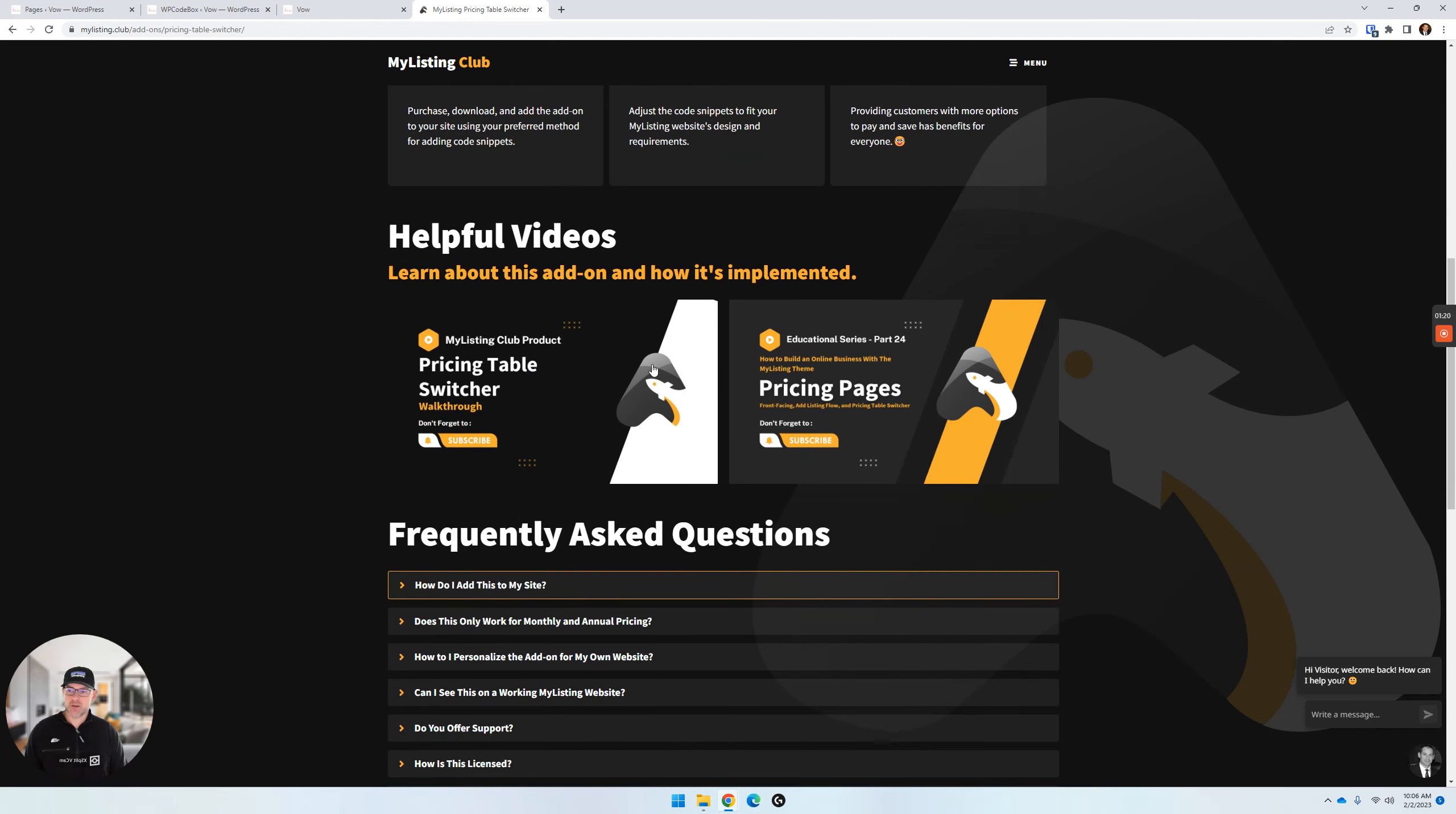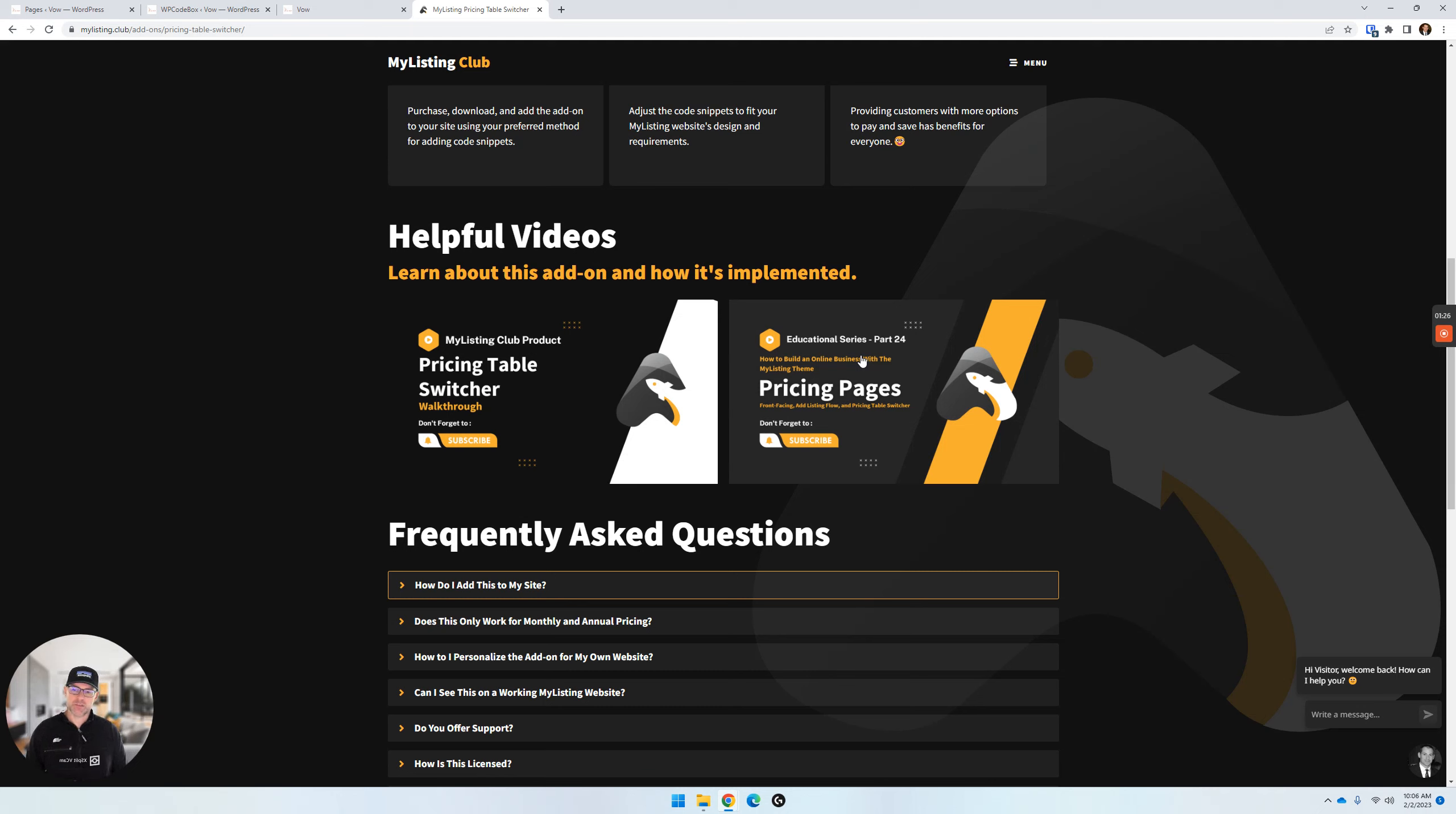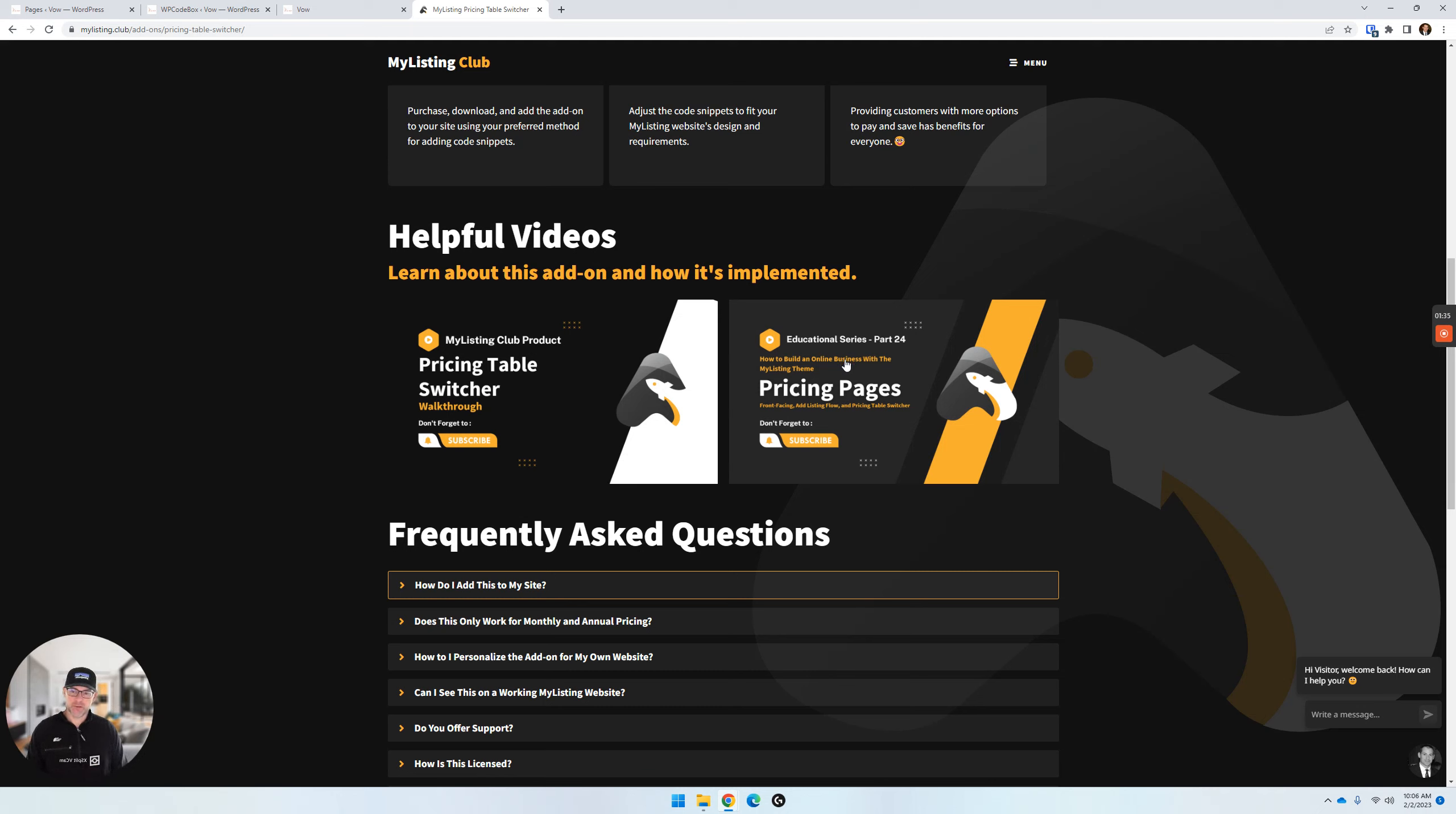If you scroll down this product page, it's this first video right here on the left, the Pricing Table Switcher walkthrough. I'll add this video to this page once we're done. And then there's also an educational series video for creating these pricing pages, whether it's the front-facing pricing page, the ones that you see on the Add Listing Flow, and then also the inclusion of the Table Switcher in those areas.